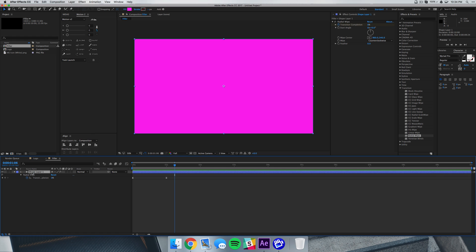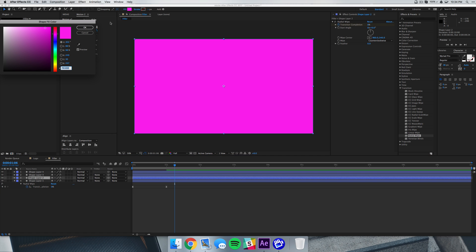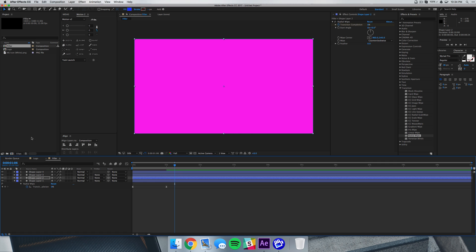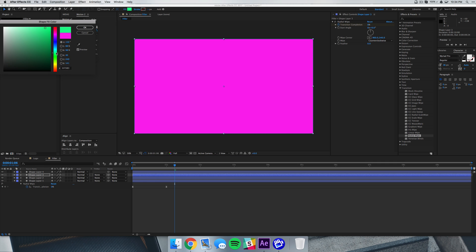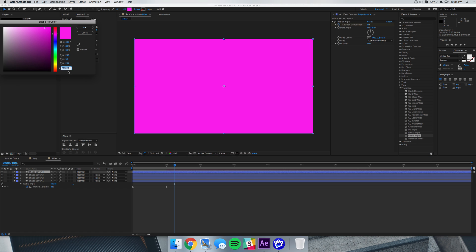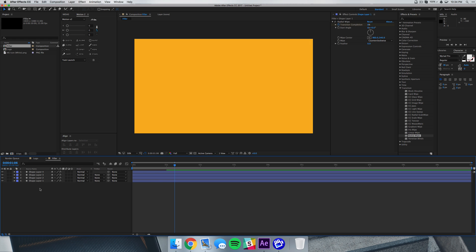Now all we have to do is duplicate this four times, so just hit command D three times, we'll get three new layers and we can select our other colors. I'm just going to select a blue, a green, and maybe an orange.